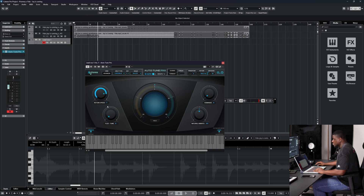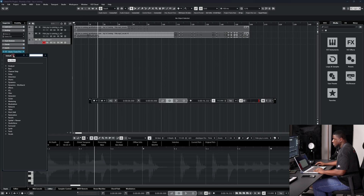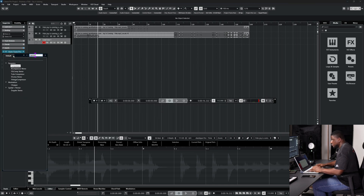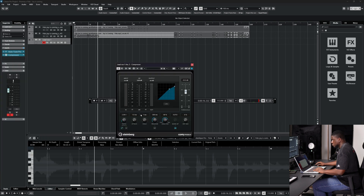Then I tweak it a little bit — just increase the Retune Speed, increase the Flex Tune, and increase the Humanize. Then I come and add a Compressor so the vocal is consistent. Right here I have the Compressor — increase this, take this down a bit.